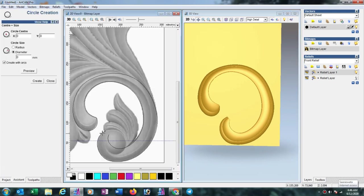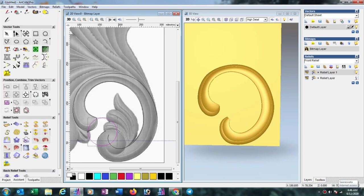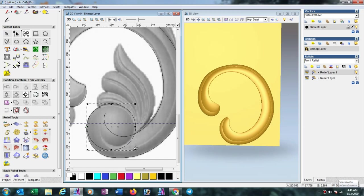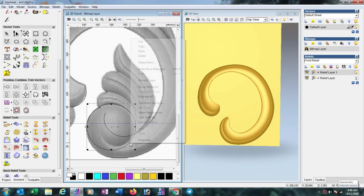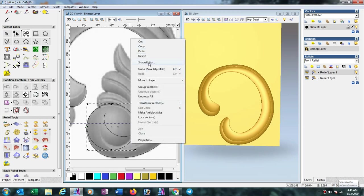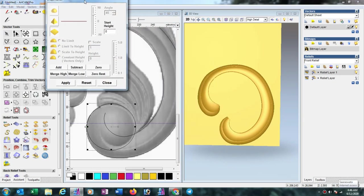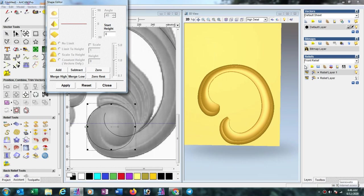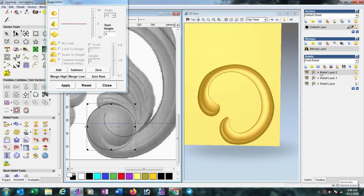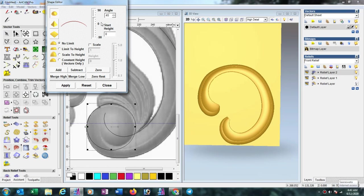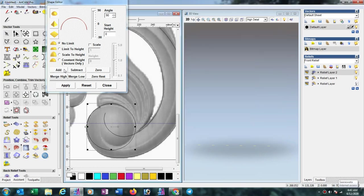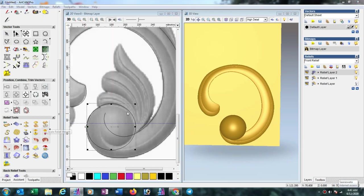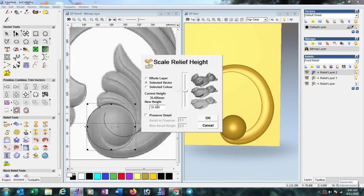So here we will draw one circle. Now right click here and go to shape editor. Here take another layer and select merge high option. Now select this tool with 90 degree angle, add here. Now we want to make this 3D in 10mm, so we decrease the height as 10mm.